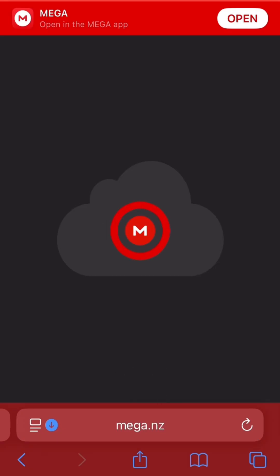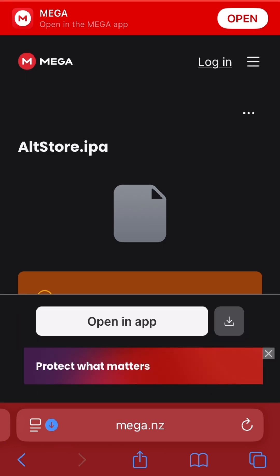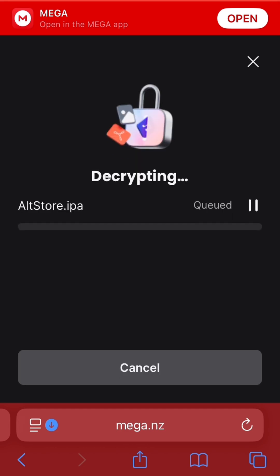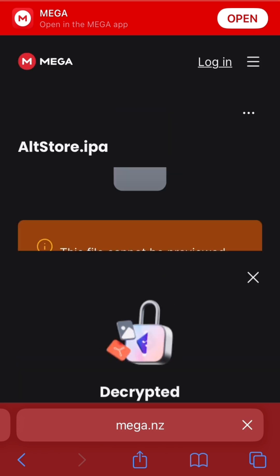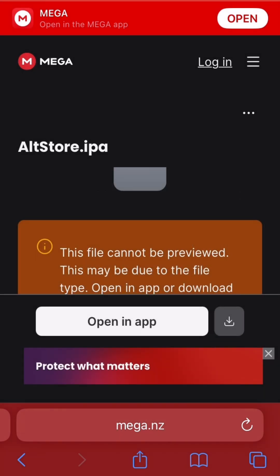To get the AltStore IPA file, go to this MetaFile website — link will be in the description. From here, just click on the download icon and wait for it to download. Now just click continue and download the IPA file.